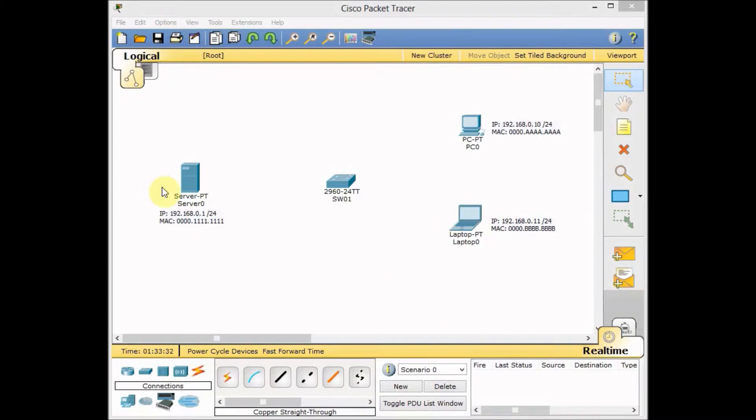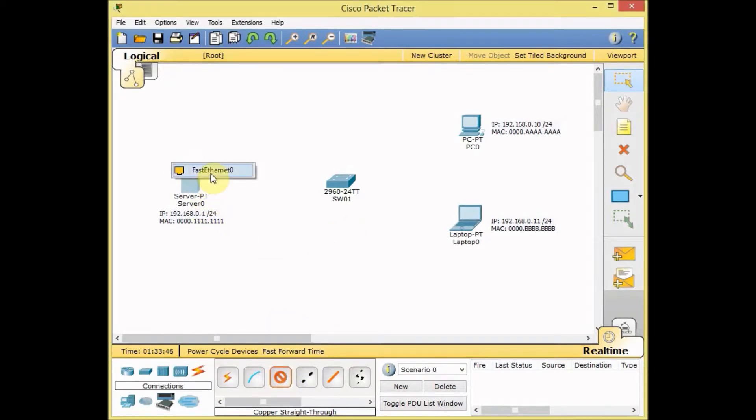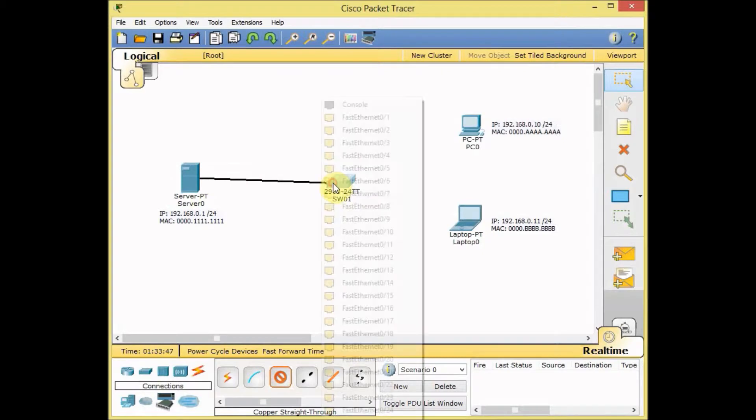As you can see in this topology, we have one server, a bunch of PCs and one switch. You can use any layer 2 or layer 3 switch. Cisco switches support port security and let's connect our server to the switch.